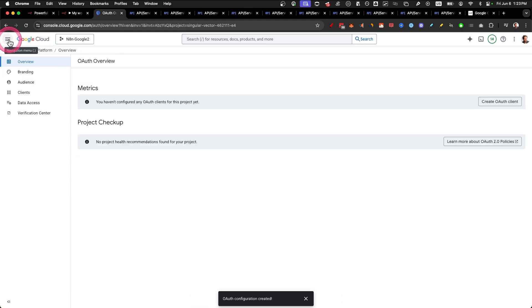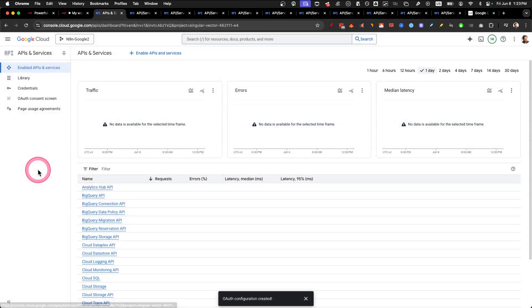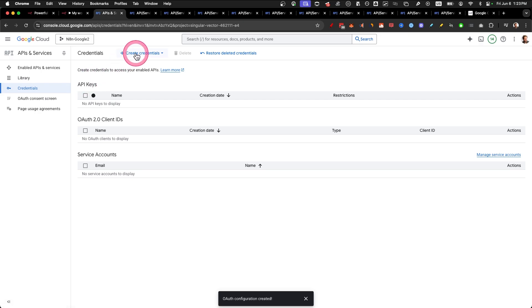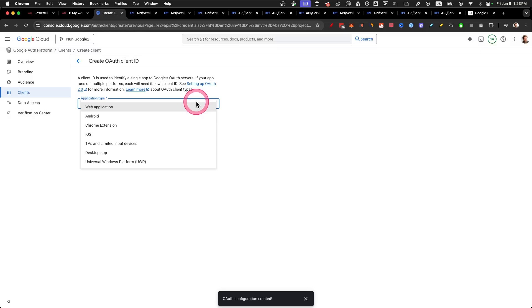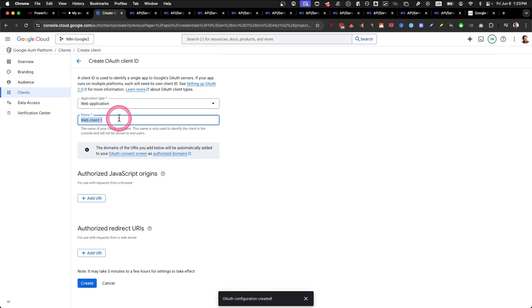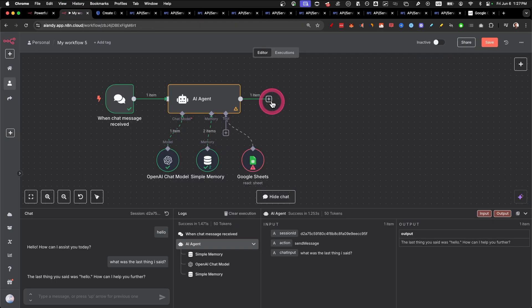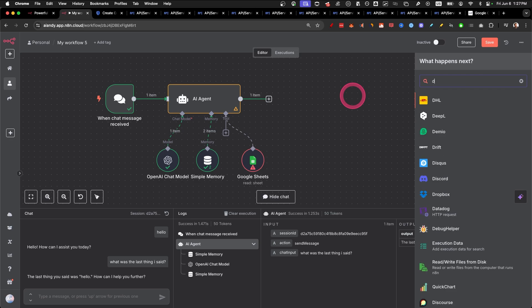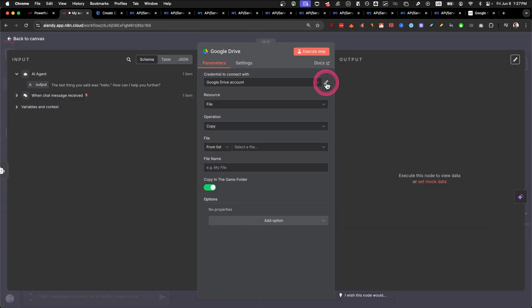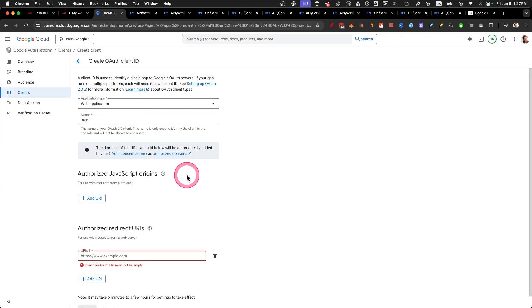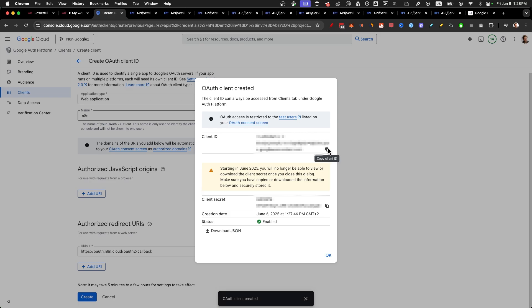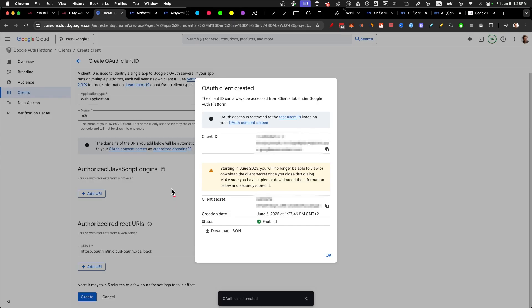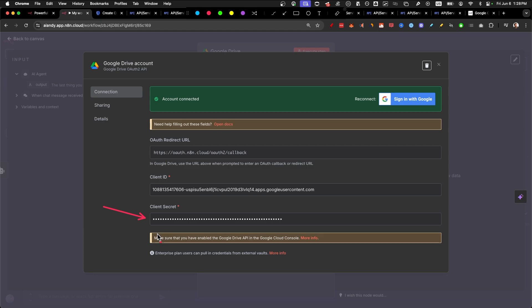Let's go to step number four. Go back again to APIs and services and click on credentials. In the top, click on create credentials and select OAuth client ID. Select the application type web application, name it N8N. Then click on add URI. This link you will get from N8N. Click on add node, write drive, select Google Drive. Copy file. Click on this icon. And here you'll find the OAuth redirect URL. Just copy this. Go back and paste it and click on create. Here you get your client ID and here you get your client secret. Copy the client ID, paste it right here. Copy the client secret and paste it right here.